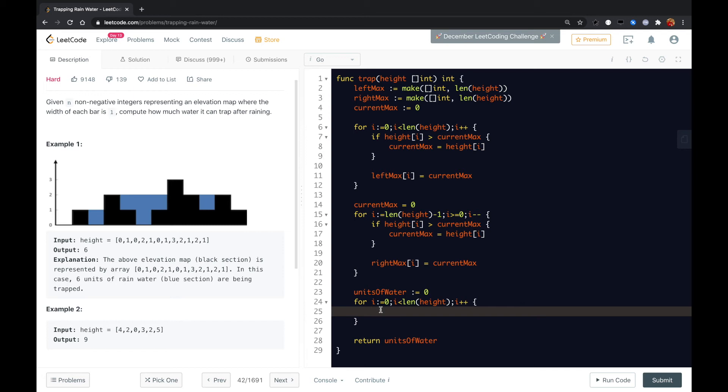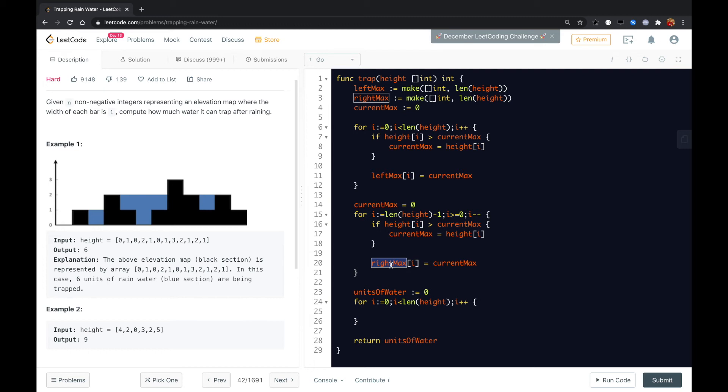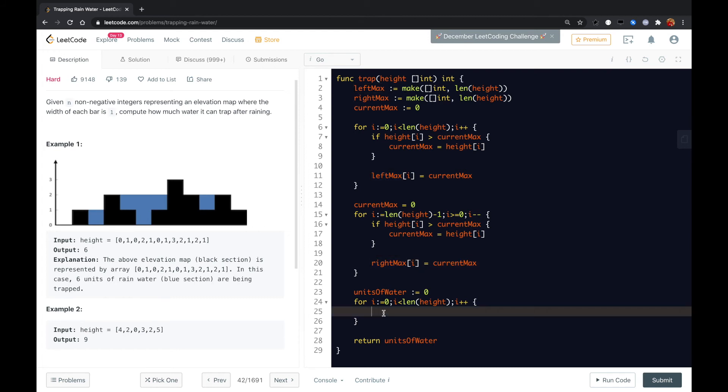Here we need to, because for a specific i's element, we have the left max and right max. The water it can contain depends on which one is less, whatever less max or right max. So we can have a variable here, less height.